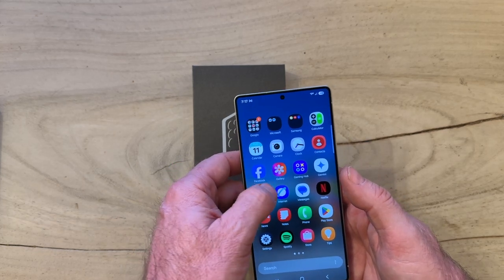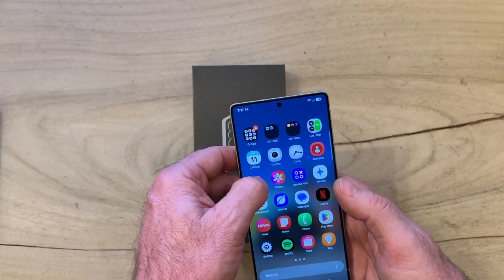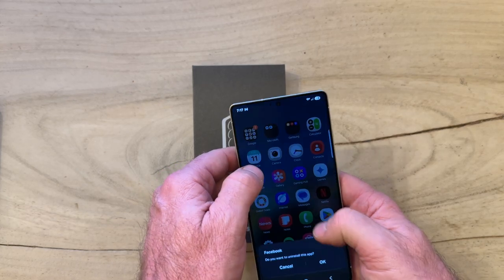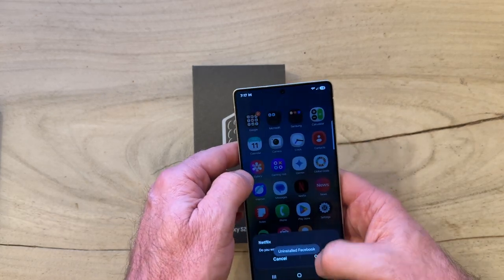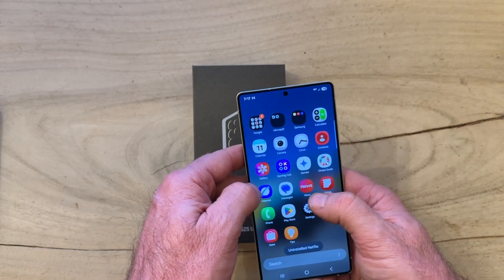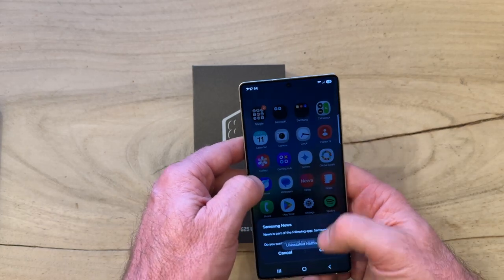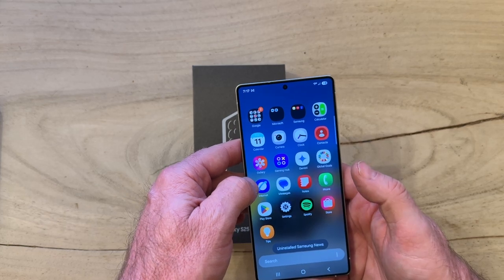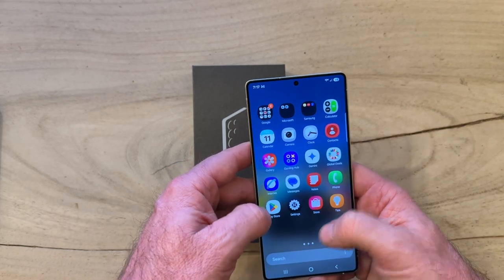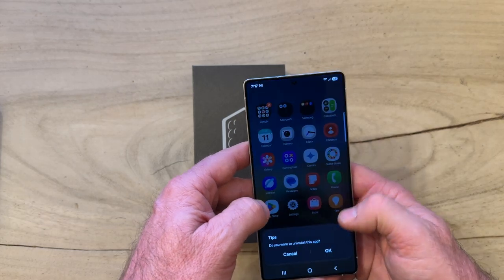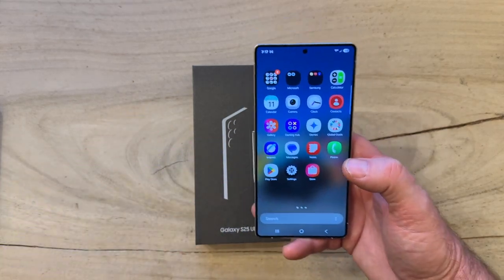We've got the Samsung Galaxy photo app. There's Facebook — yes, we can get rid of Facebook. Netflix — don't want that, uninstall. News — don't want that either. This is not turning out to be that bad. We can get rid of Spotify too, if you don't use it. Tips — we cannot uninstall Tips on the Pixel — I mean the S25.